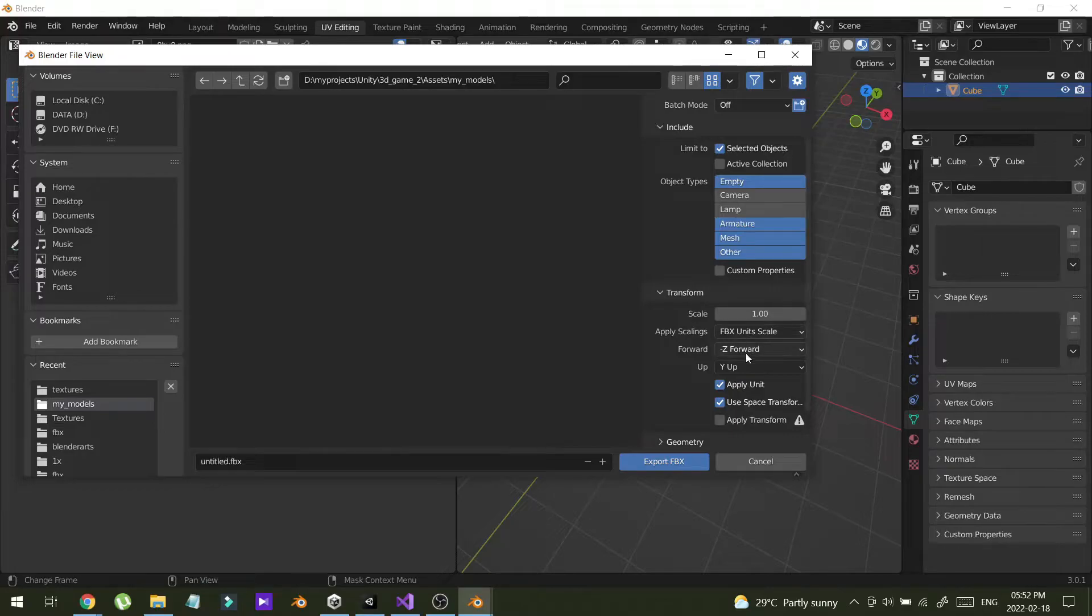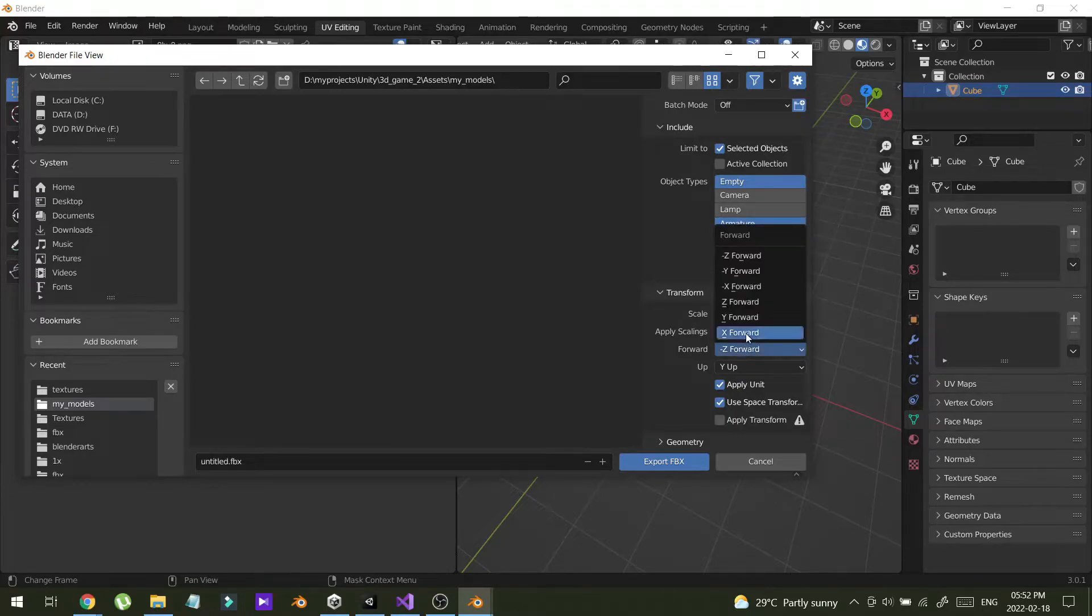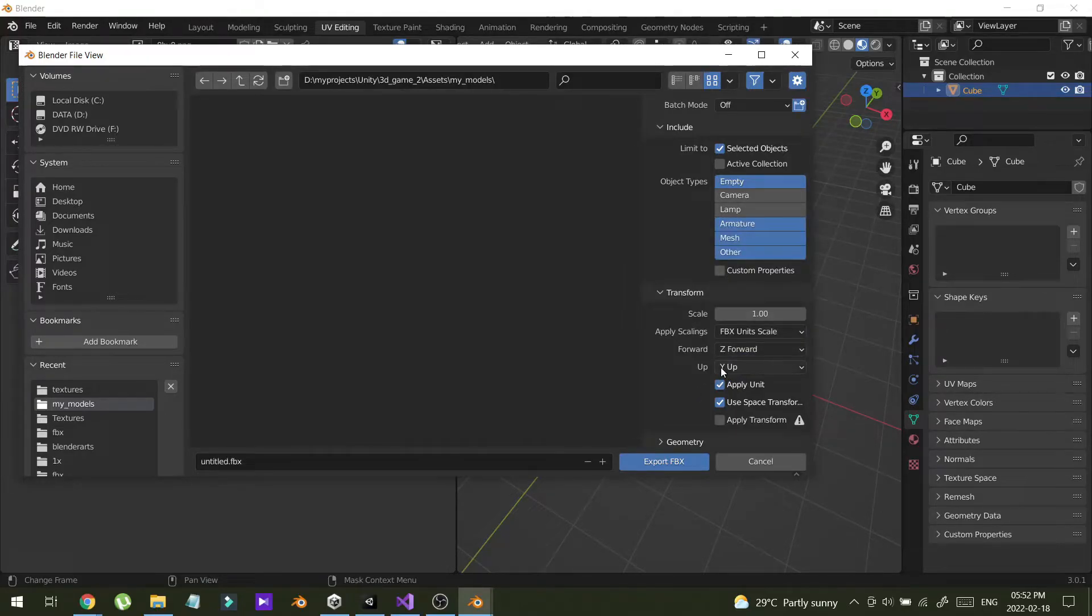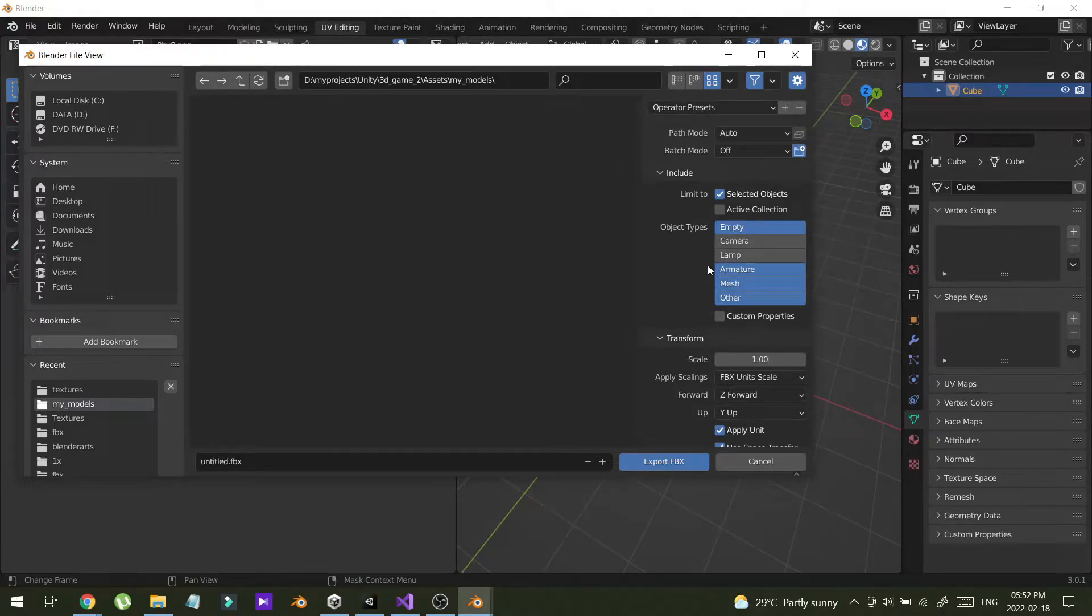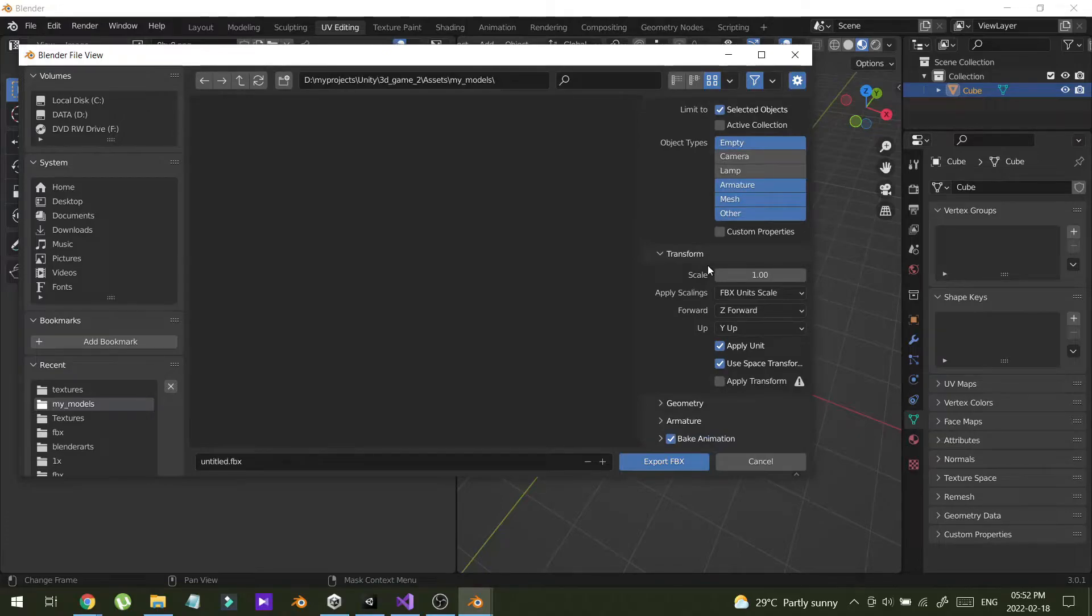Then I'm going to set the forward. This is set forward. And the up is Y. So these are the normal settings.